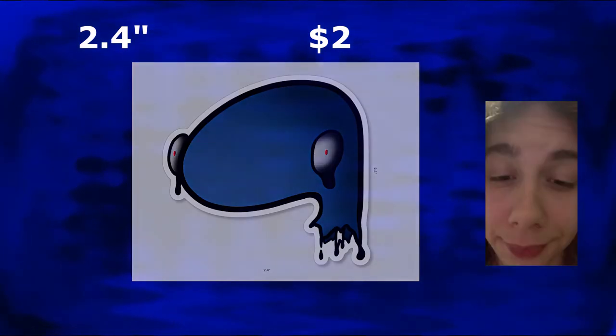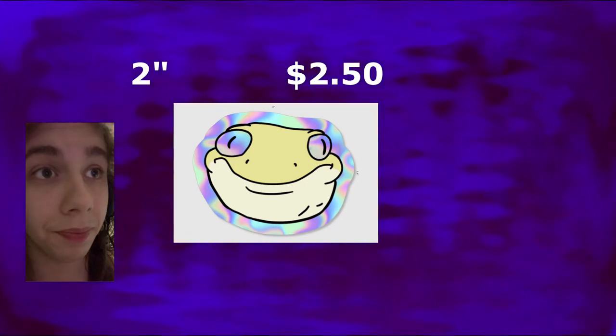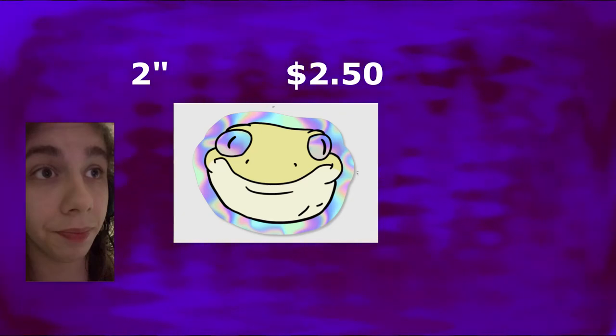And down here this little guy. Look into his eyes. That is the gecko. Coming in at two inches, perfect for a guitar or your baby. Two dollars and fifty cents.